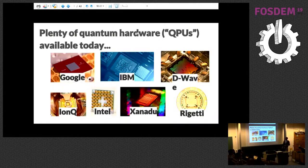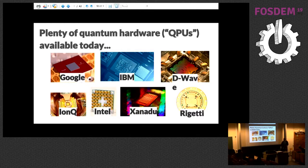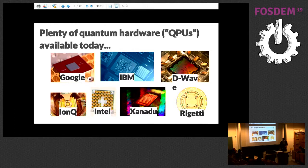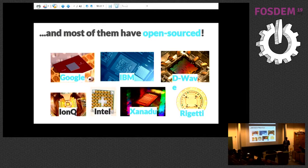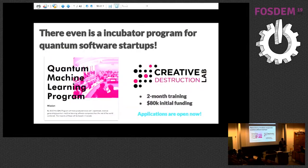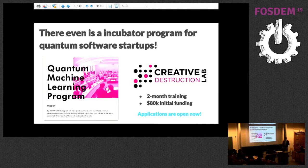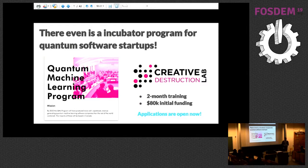There is plenty of quantum hardware out there. They call them QPUs, quantum processing units. We have a lot of hardware providers, and today we had all of them here who are working with open source software. IonQ and Intel both haven't released any software to interact with their QPUs so far. As Tomas just mentioned, there is an incubator program for quantum software startups. It's a nine-month program with a two-month training where you learn how to program these devices, and you get initial funding. Applications are open now.